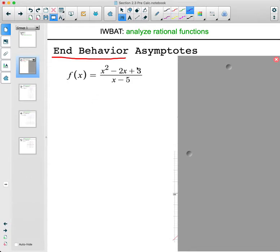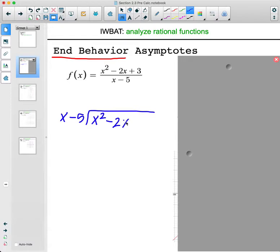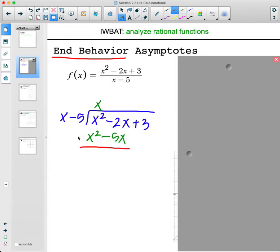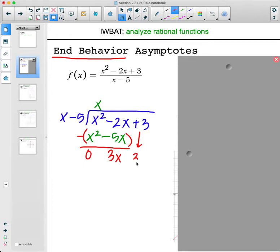We figure this out using polynomial long division — we actually divide this. So x goes into x squared x times. Multiply: x times x is x squared, x times negative 5 is negative 5x. Then subtract: x squared minus x squared is zero, negative 2x minus negative 5x is positive 3x. Carry down the 3. How many times does x go into 3x? It goes in 3 times.